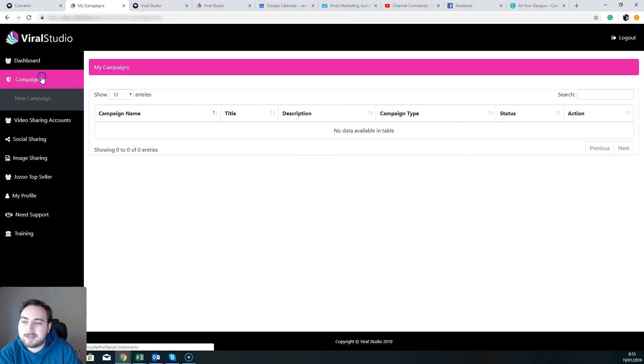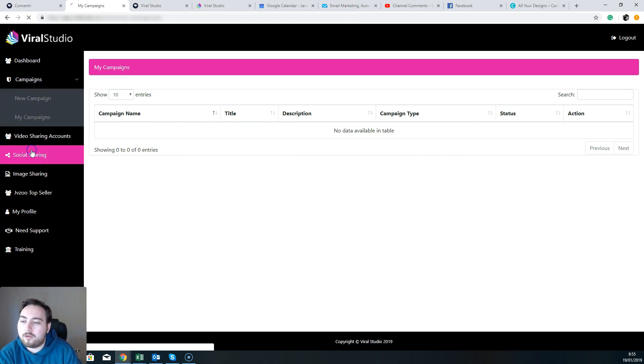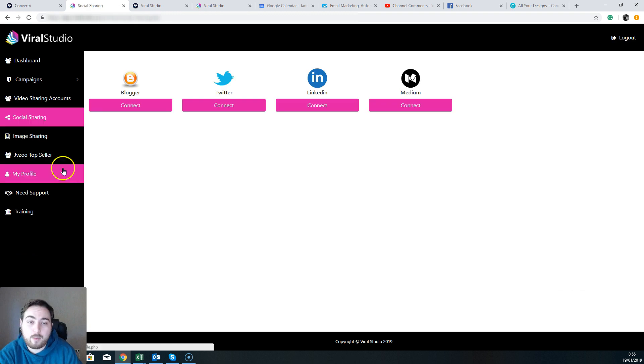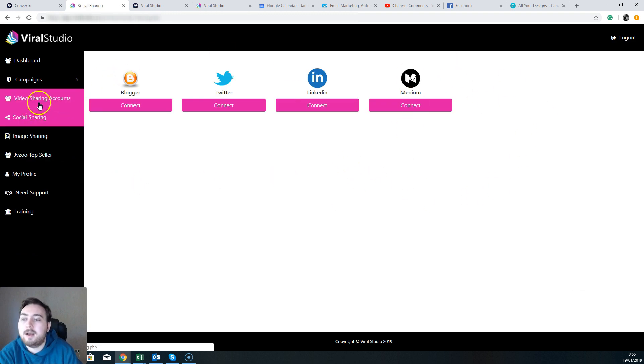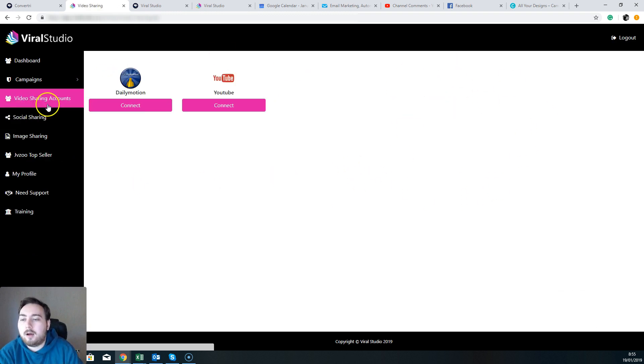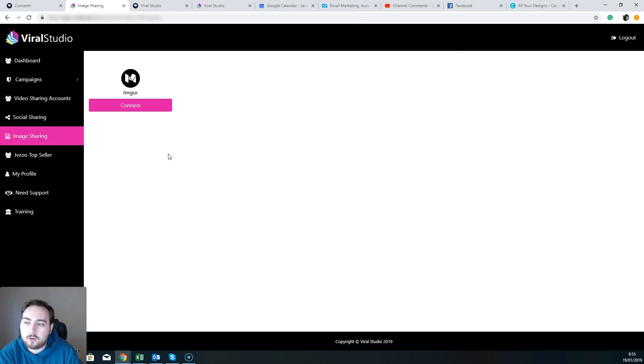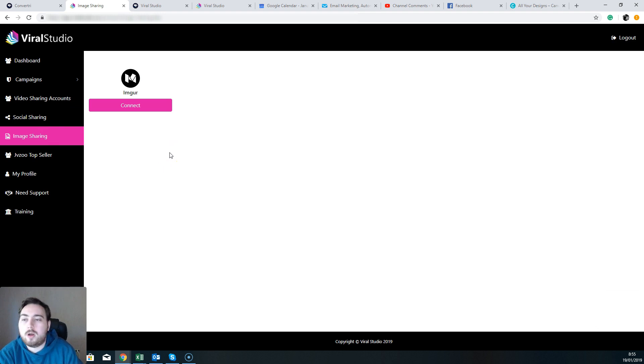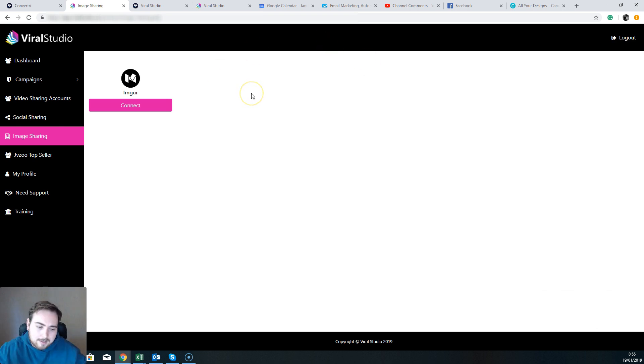Now the way in which this works, of course, is this is spreading your information out across the various networks. So you're spreading your information out across Medium, LinkedIn, Twitter, Blogger, Daily Motion, YouTube, and ImgUr, whatever you're supposed to call it. And that's the beauty really of Viral Studio—you can syndicate that content out over multiple platforms to get traffic back to you.